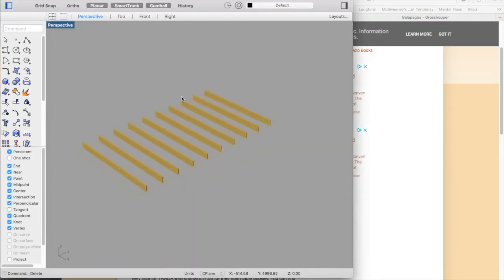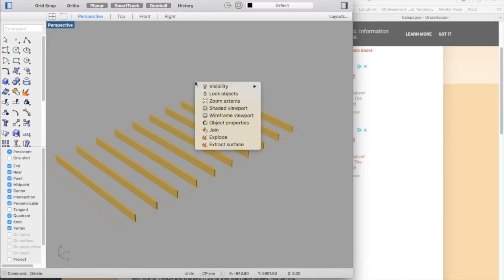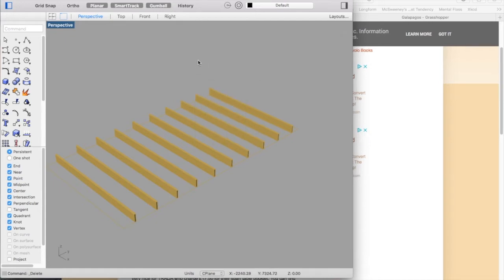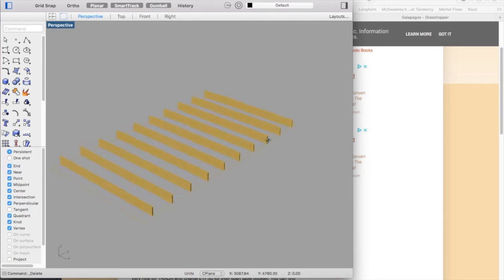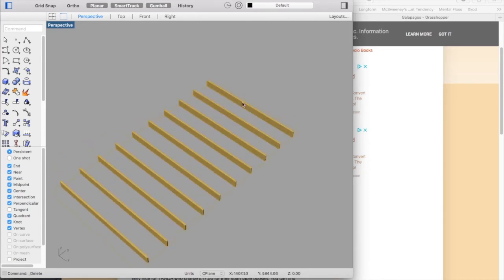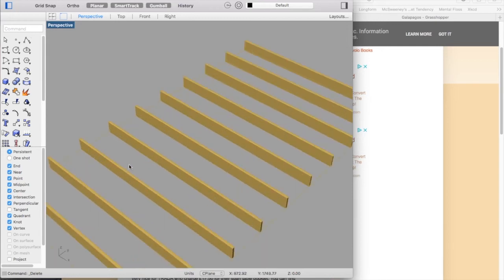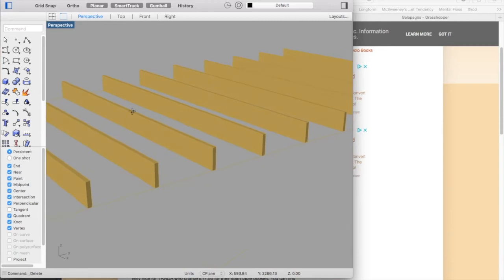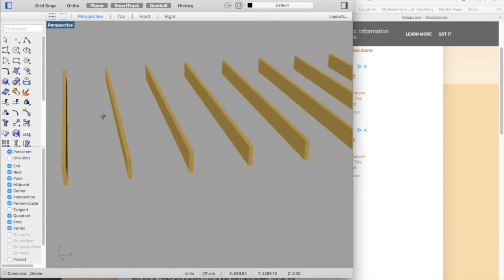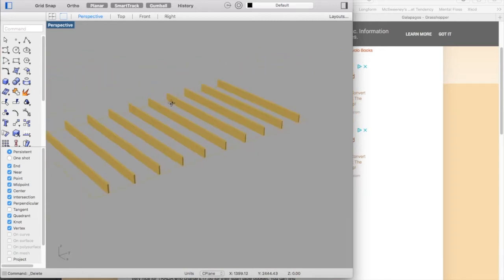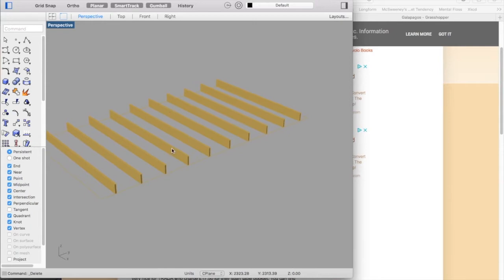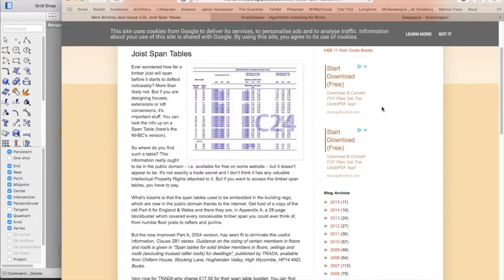So here we have the model as it stands at the moment in Rhino. This is a floor plate which Grasshopper has actually drawn as a rectangle and one specific layout of joists for a floor that would allow it to span that gap. Obviously that would be different for roofs and it's different for different standards of timber as well.